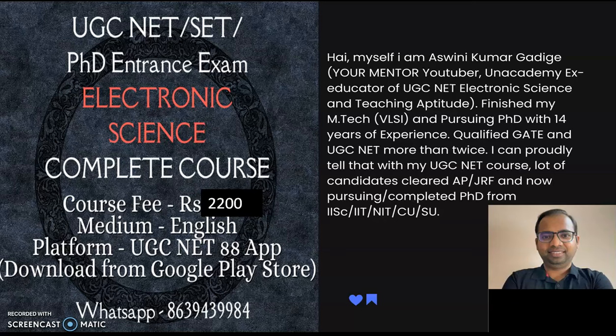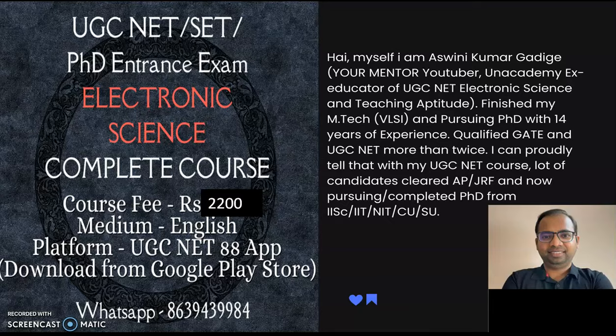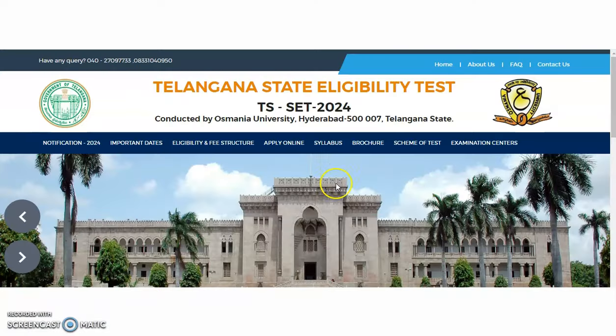Before going into the main content of this video, one small announcement from my side is that if anybody or your known ones are preparing for NET, SET, or PhD entrance or assistant professor interviews related to electronics and communication discipline, then I am providing the complete course with very nominal fee. Interested candidates may register for this course by downloading the UGC NET 88 app from the Google Play Store and I will give you complete details regarding this course at the end of this video.